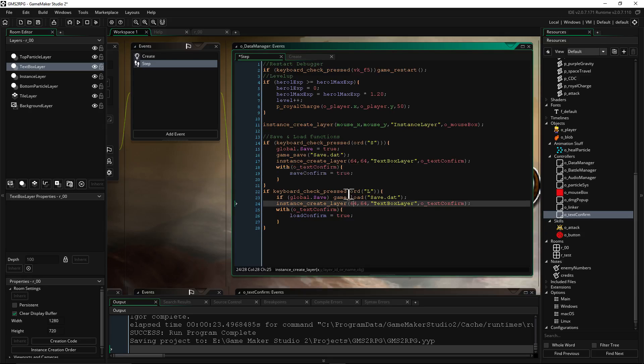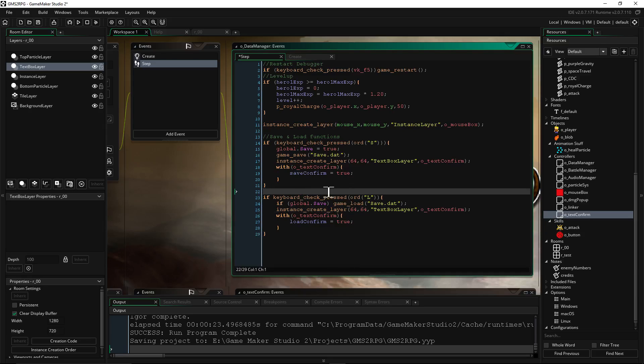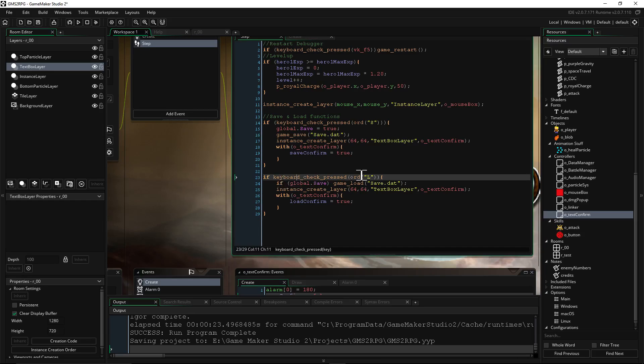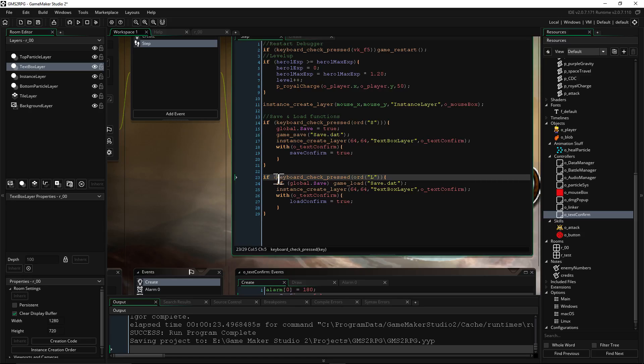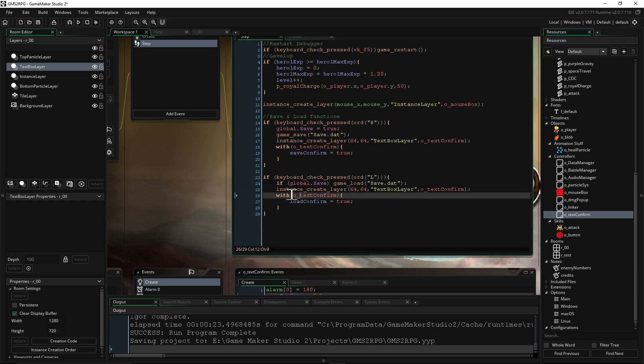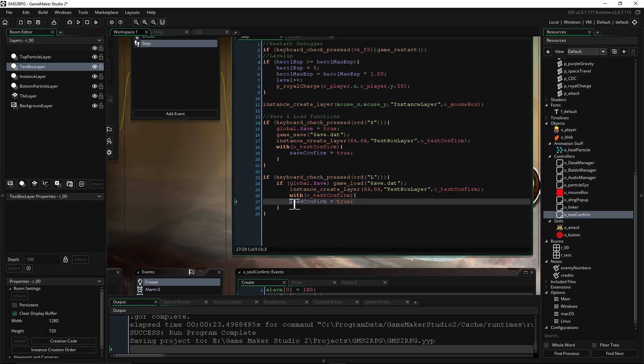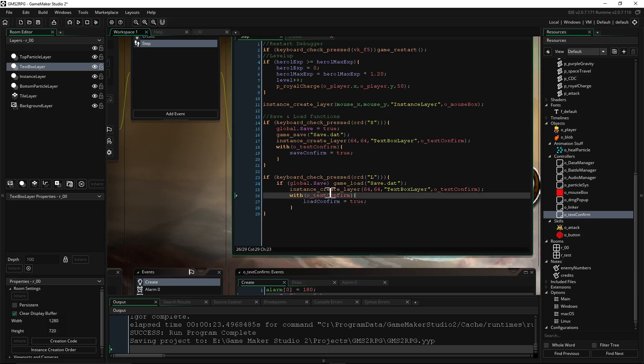But anyway, that's the saving and so forth. Here's for the loading. We're going to do if keyboard_check_pressed L. So like I said, put as many different conditions as you want to specify when the player is able to save. And now we're going to say, just formatting it a little bit better.